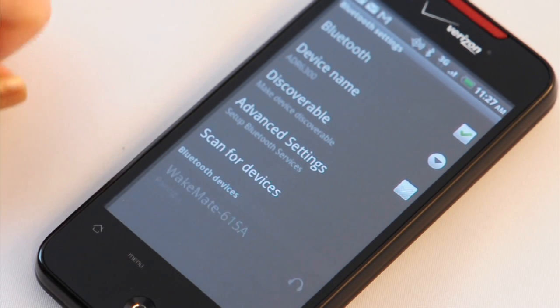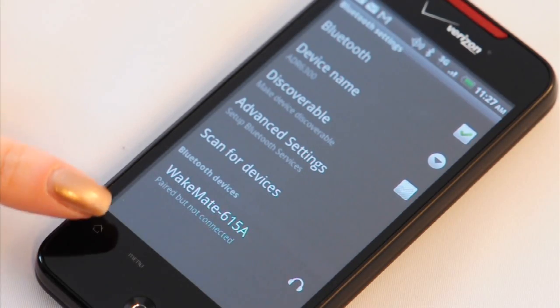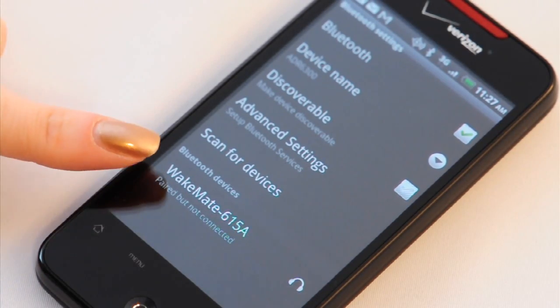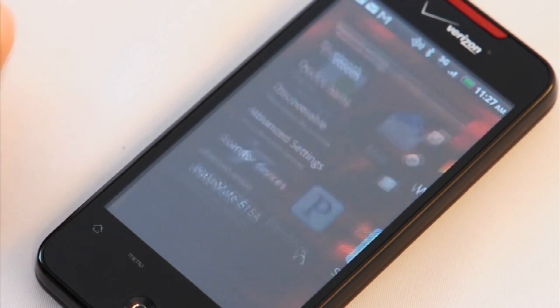Tap on the Wakemate to begin the pairing process. If prompted for a password, enter 1234. You can then return to the home menu.